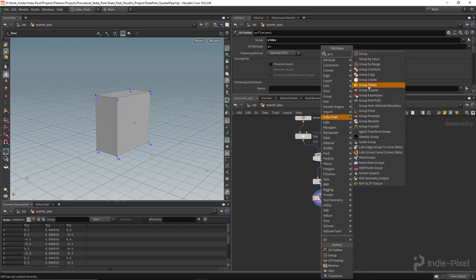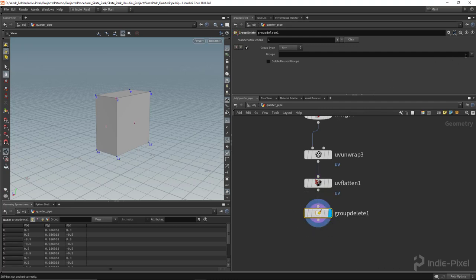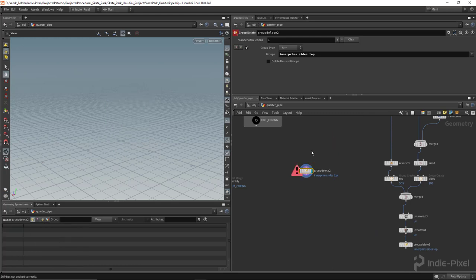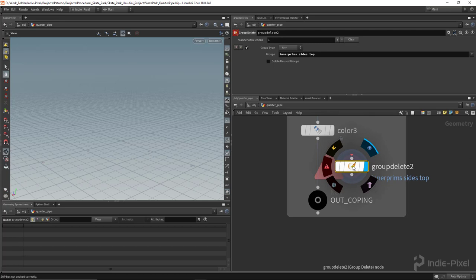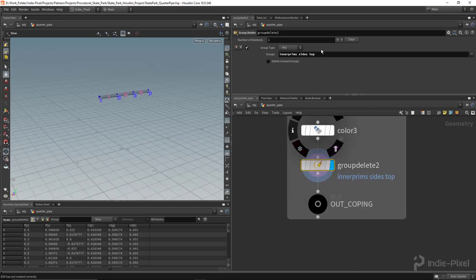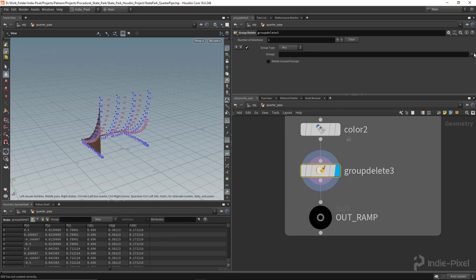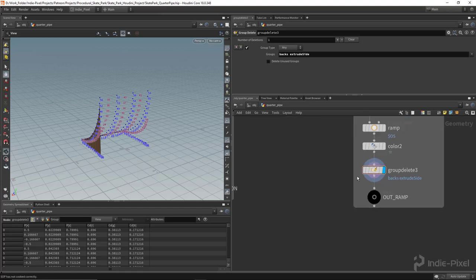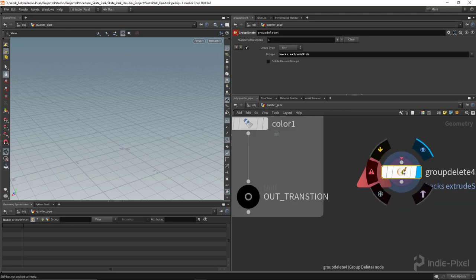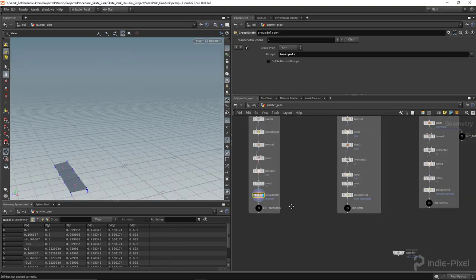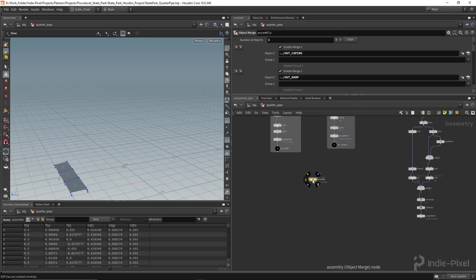Now I'll do a group delete to remove the groups I no longer need — sides, top, end caps, inner points, backs, extrude side. It's good practice to clean up so you don't end up with a huge number of groups on your mesh at the end. I'll use the Y key on the keyboard to cut wires, and duplicate the group delete node for each cleanup pass.